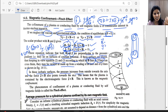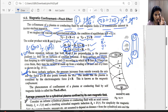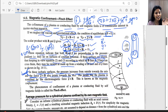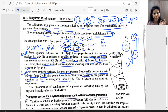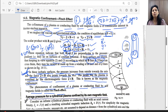The pressure increases from outside toward the axis. Importantly, the force J × B also points toward the axis. This means the plasma is contained by the electromagnetic force J × B — compressed toward the center. This is known as magnetic confinement.